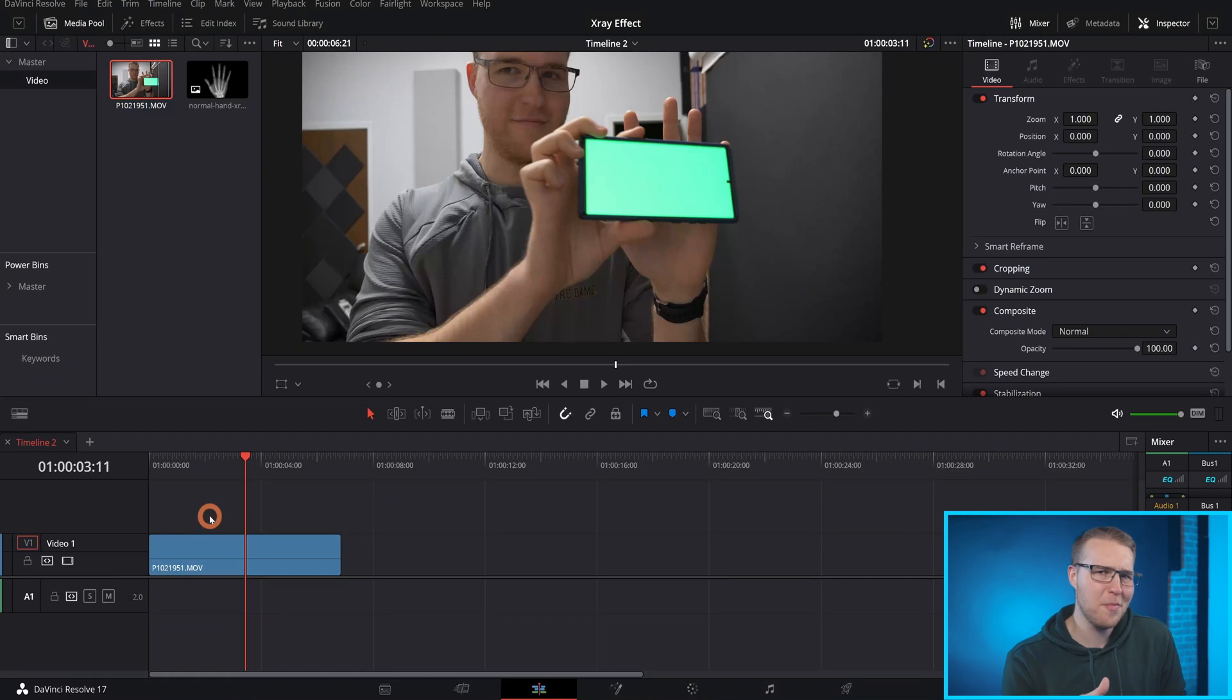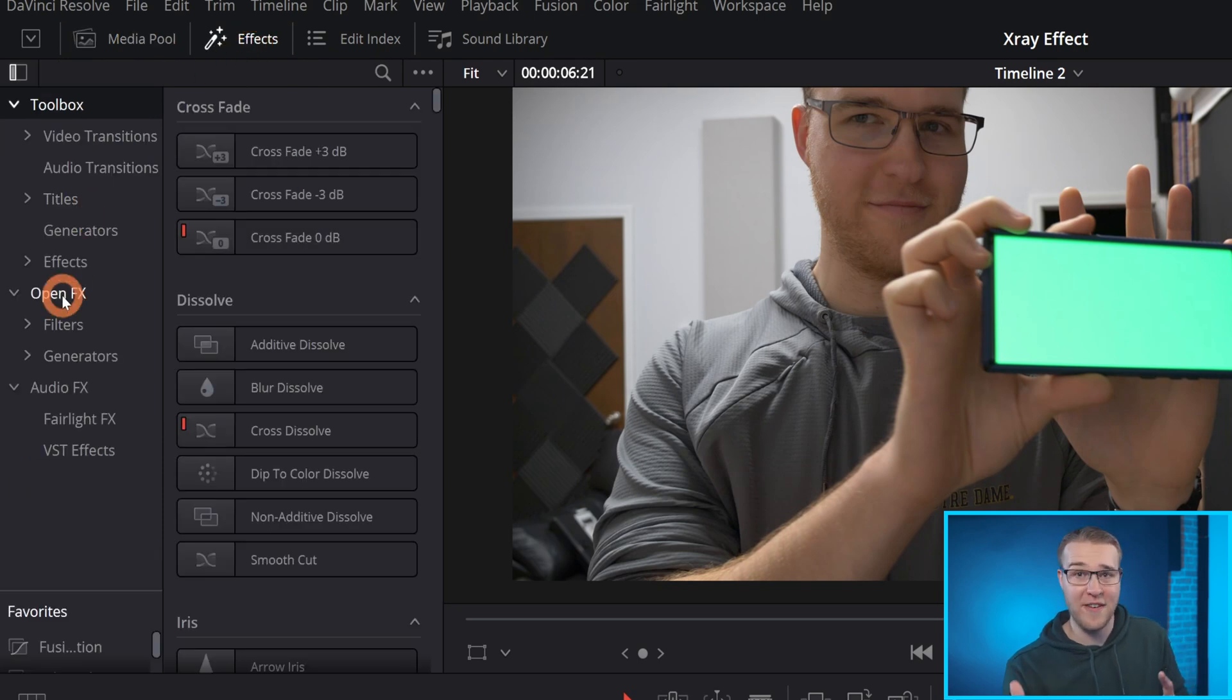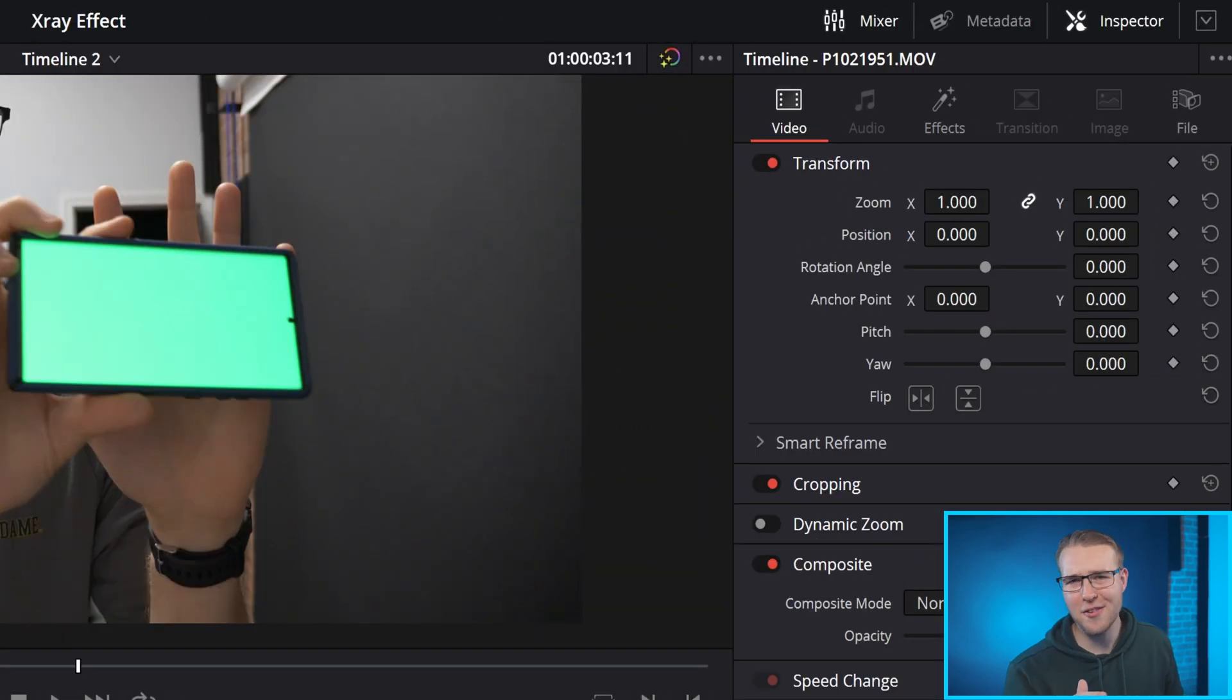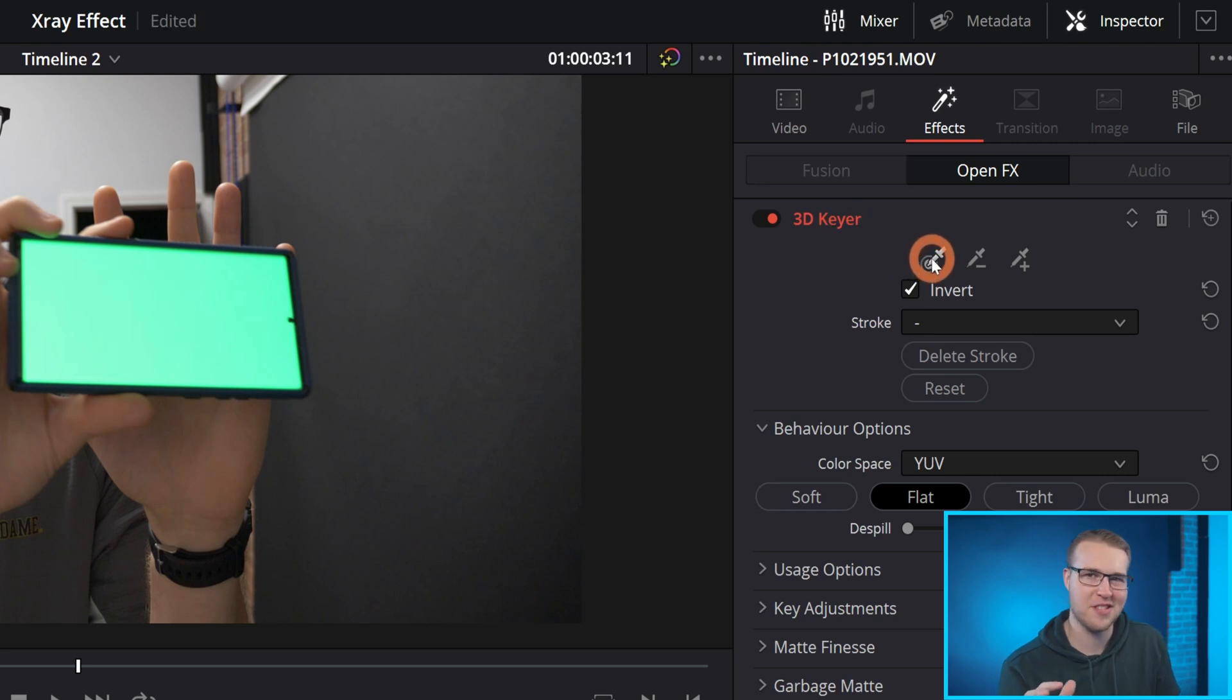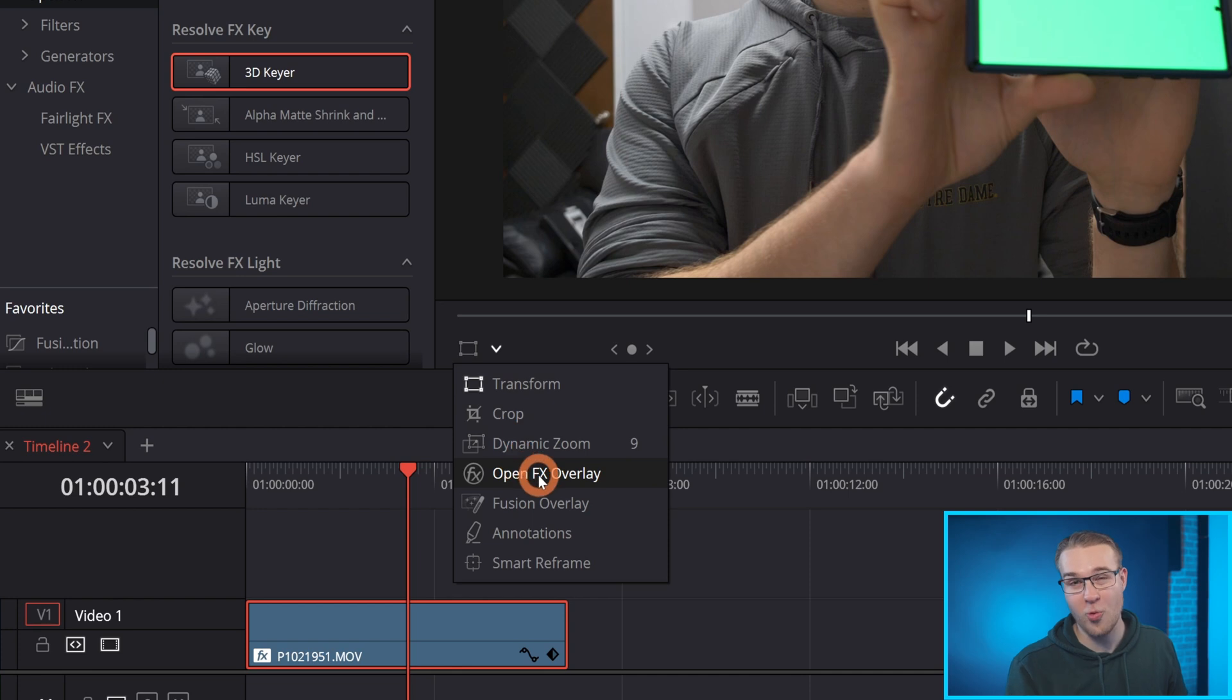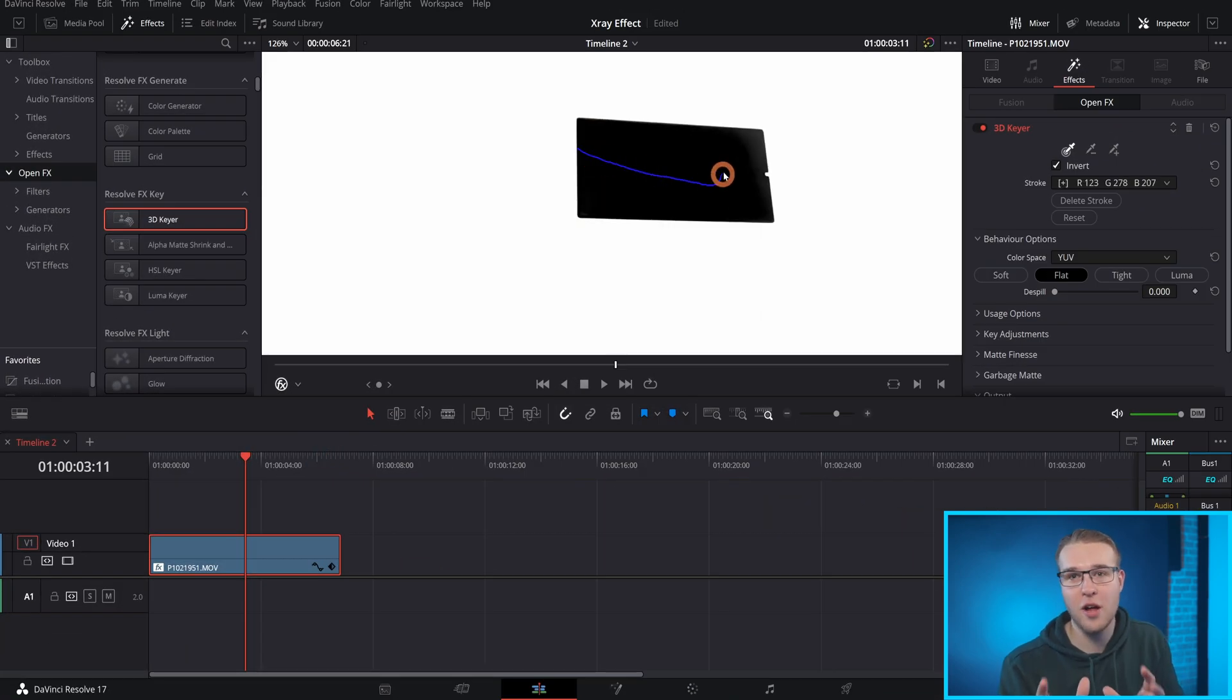So now that we have our footage in DaVinci Resolve, we need to remove this green screen on my phone. So we're going to open up the effects menu here and then go down to open effects, then grab the 3D keyer and add it to our clip. In the inspector tab, I'm going to click effects so we can actually see our 3D keyer settings. Then I'm going to click this turkey baster looking thing. It's called the picker, but I like turkey baster.